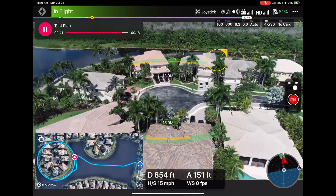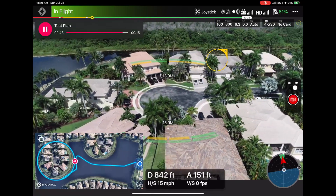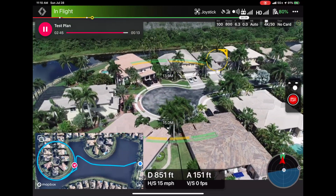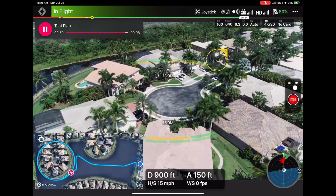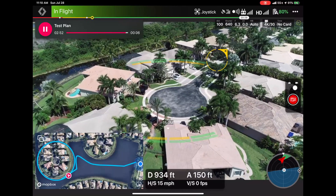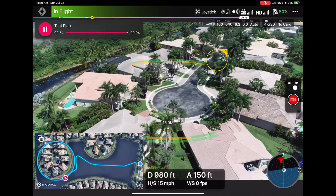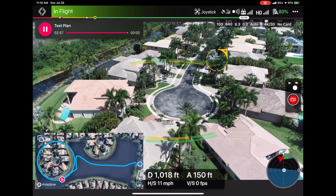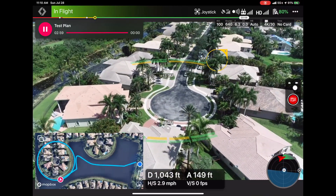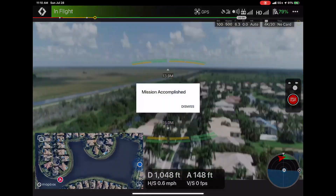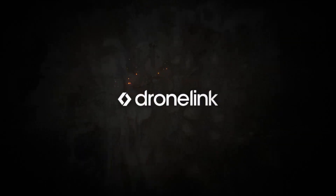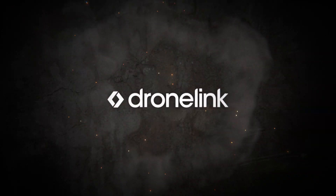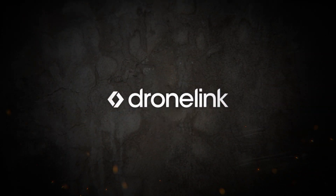And that's it, guys. In two minutes I created a mission, put the drone down, hit Play, and I've got a mission with a point of interest, a path, and an orbit. Hope that helps — any other questions, let us know.